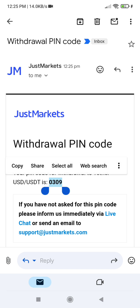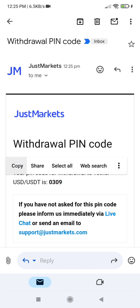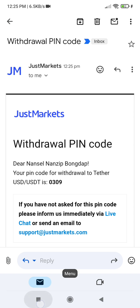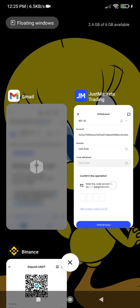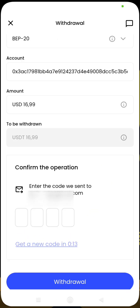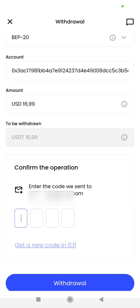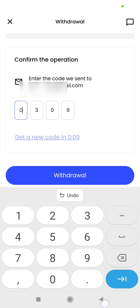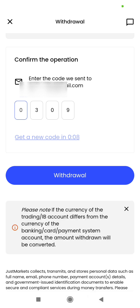We have our code here — I am going to copy it, then paste it in the field, and then click withdraw.